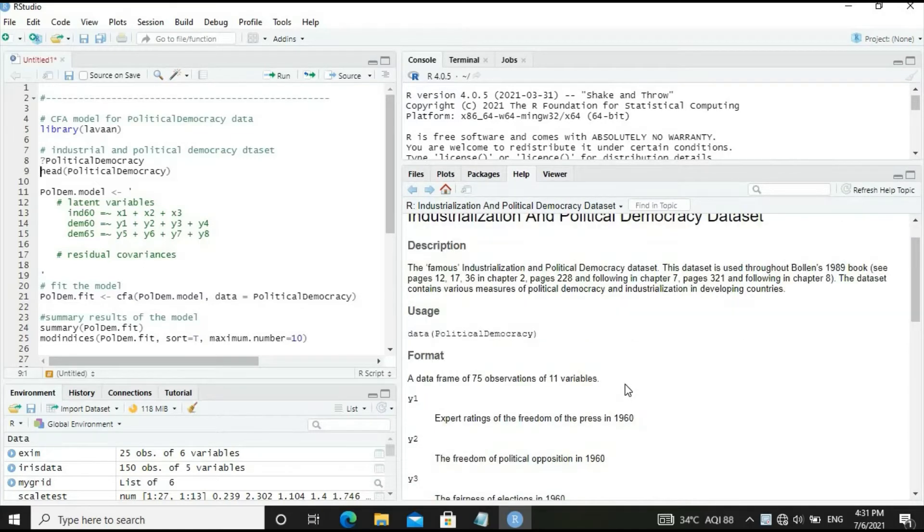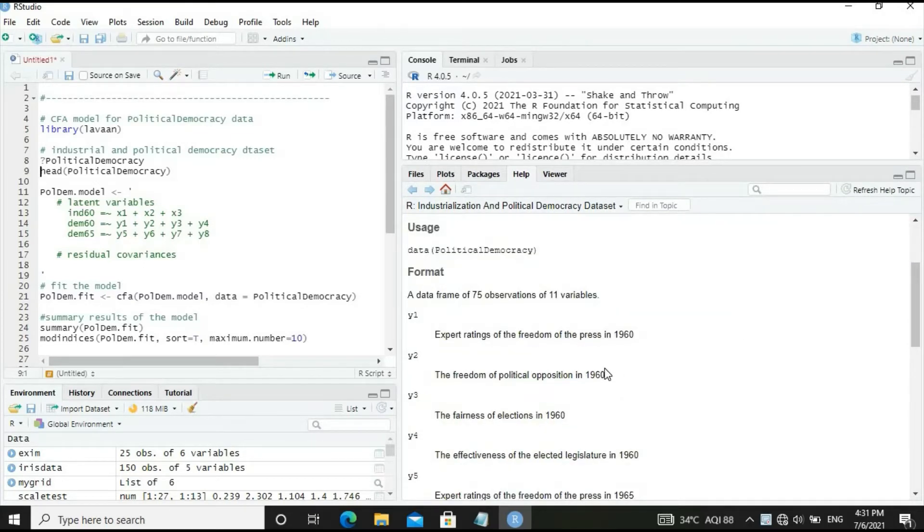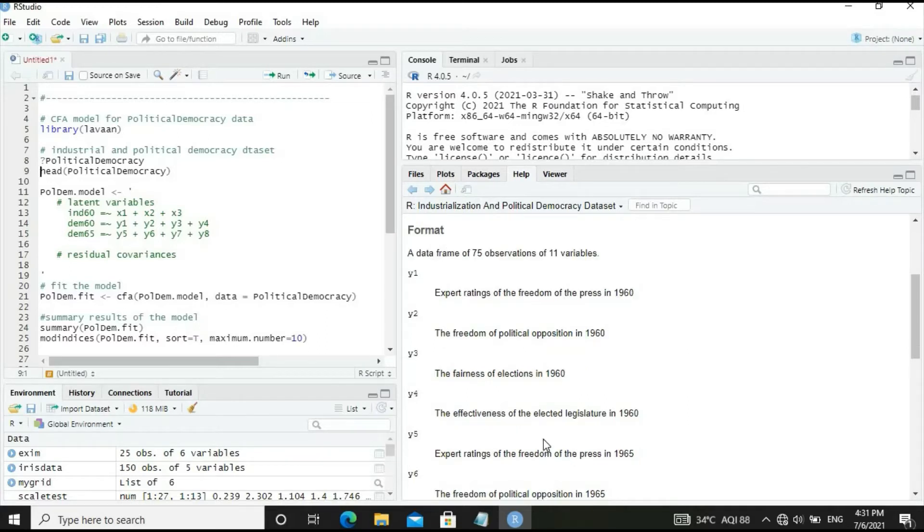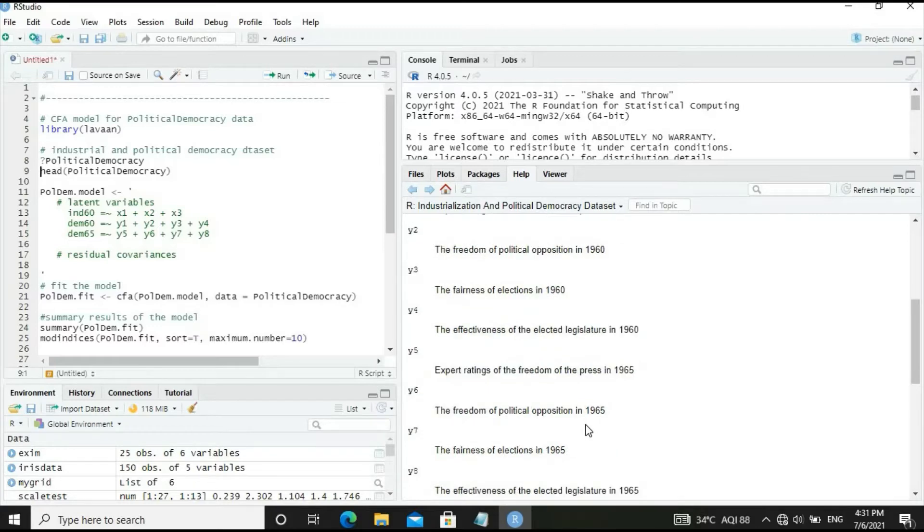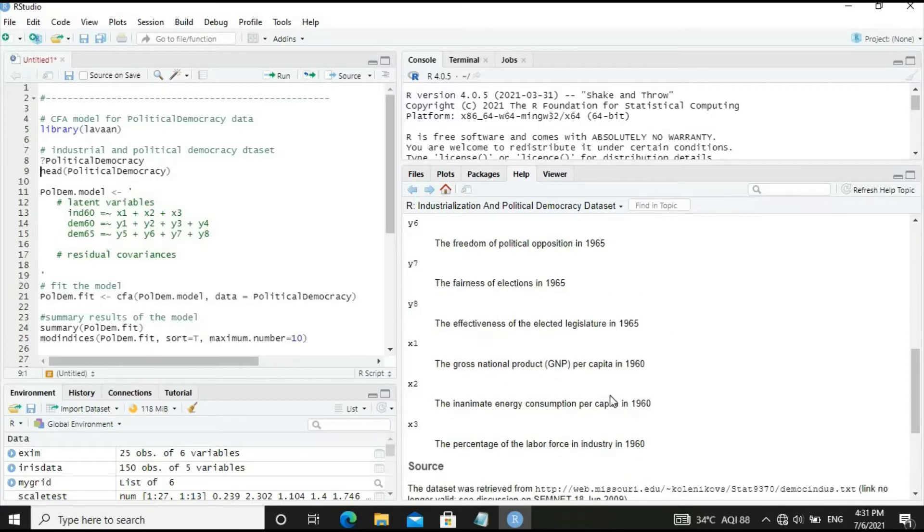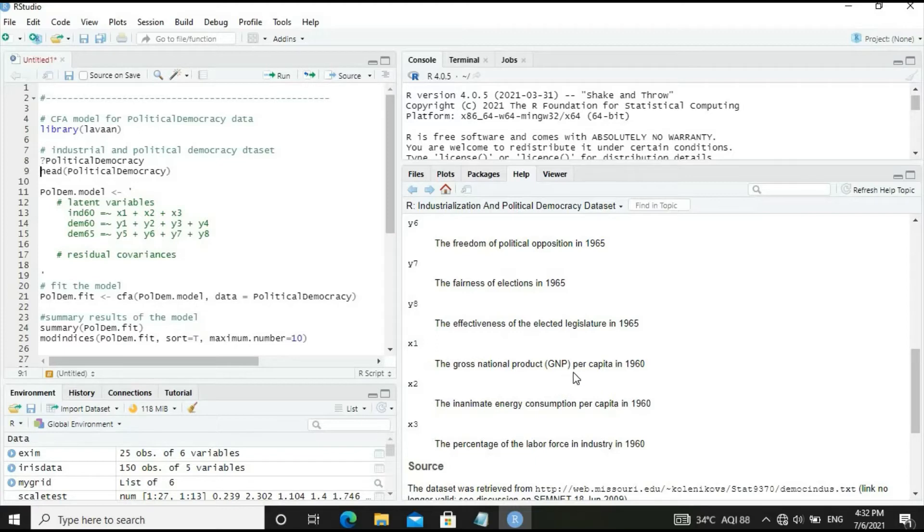The dataset has 75 observations and 11 variables. Y1 through Y4 represent expert ratings for freedom of press, political opposition, fairness of elections, and effectiveness of elected legislature in 1960. Y5 through Y8 correspond to the same political variables in 1965. X1, X2, X3 variables relate to industry: X1 is GNP per capita, X2 is energy consumption per capita, and X3 is labor force percentage in industry in 1960.